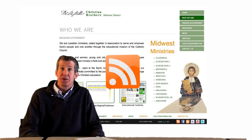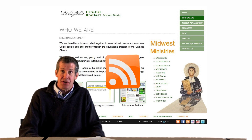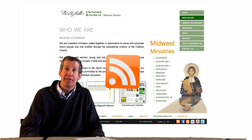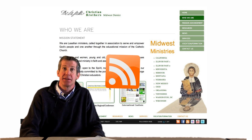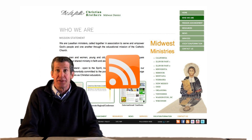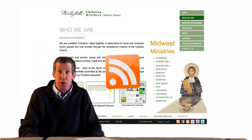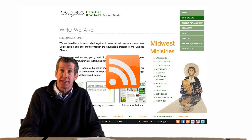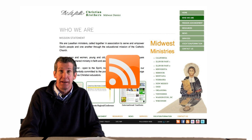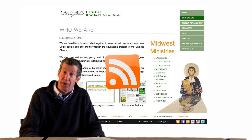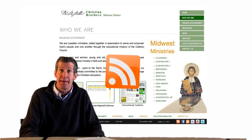RSS, or Really Simple Syndication, is a family of web feed formats that is used to publish frequently updated works like blogs. If you want to subscribe to our blog, you will receive an email telling you about any blog update. Please click on the icon and follow the directions to subscribe.